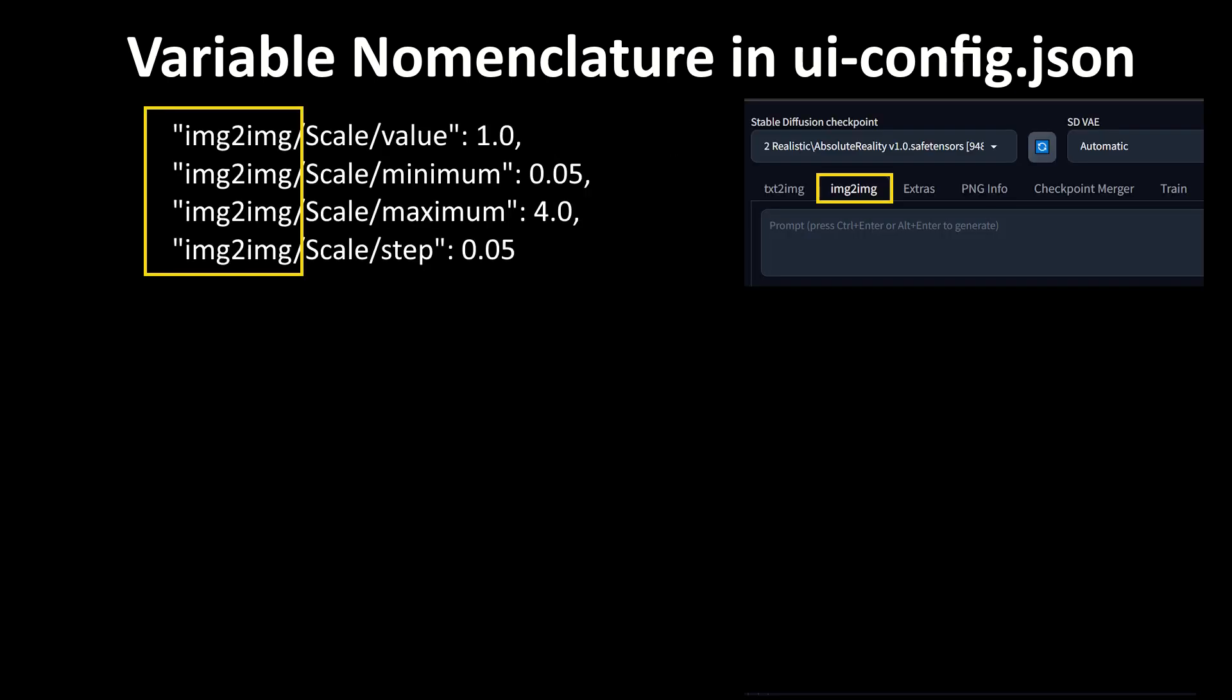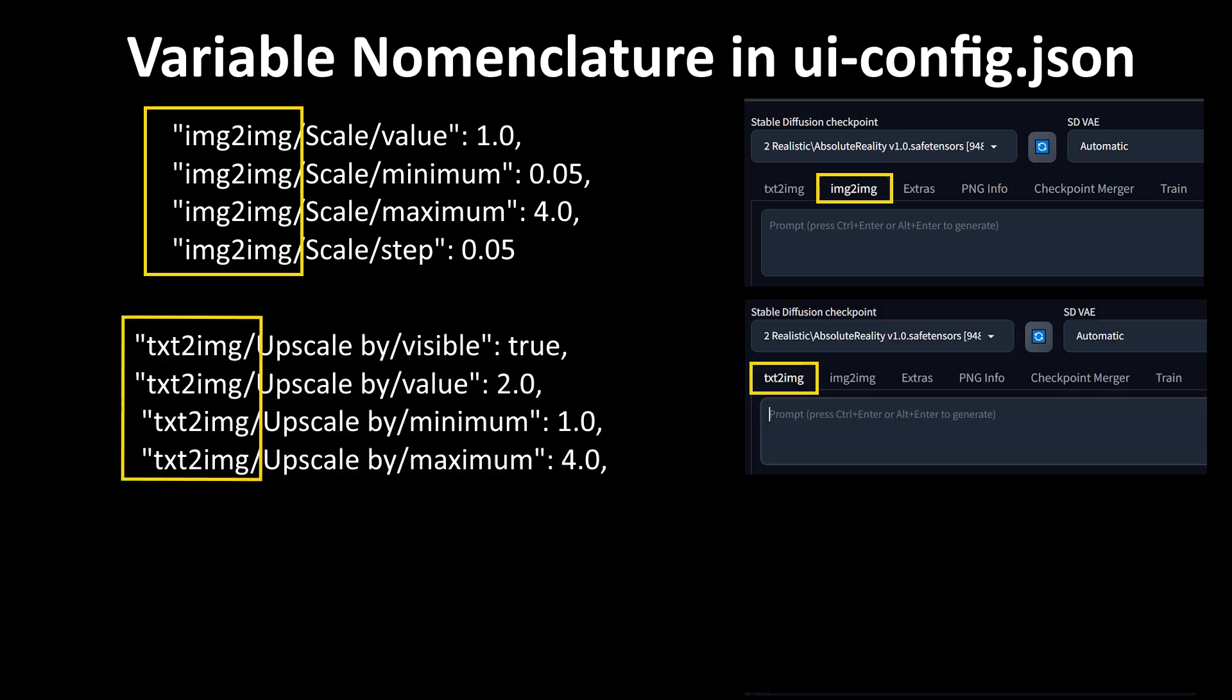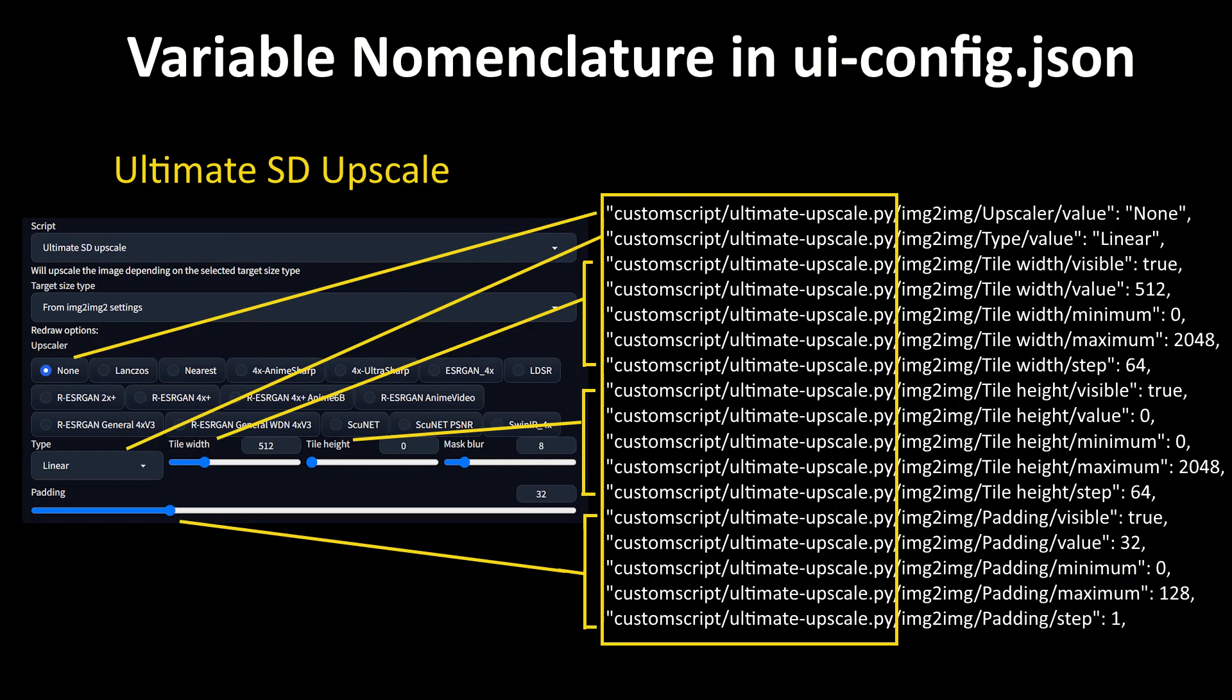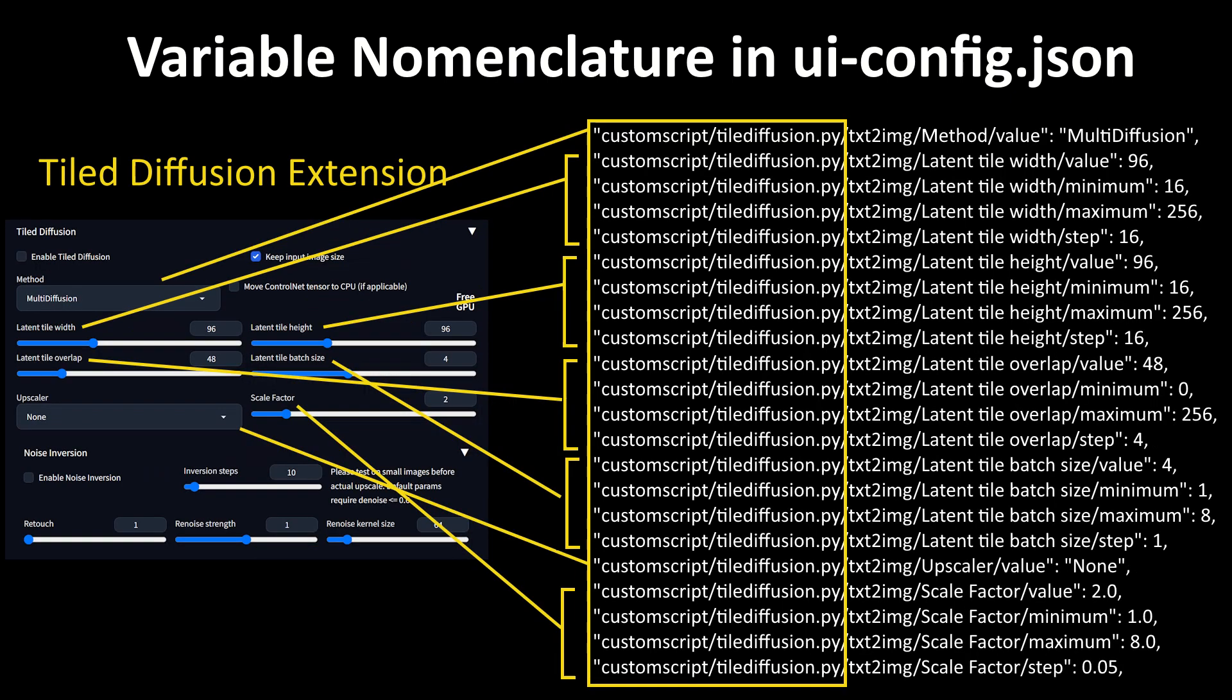The rest of the line is a little more complicated, but still pretty straightforward. The very start of the line will either correspond to the particular tab, like image-to-image, text-to-image, training, or extras, or it can begin with custom script, which of course means that it is a variable for one of the selectable scripts in the dropdowns, which have their own interfaces. Custom script also applies to extensions that have their interface show up in one of the main tabs, like ControlNet or TileDiffusion.